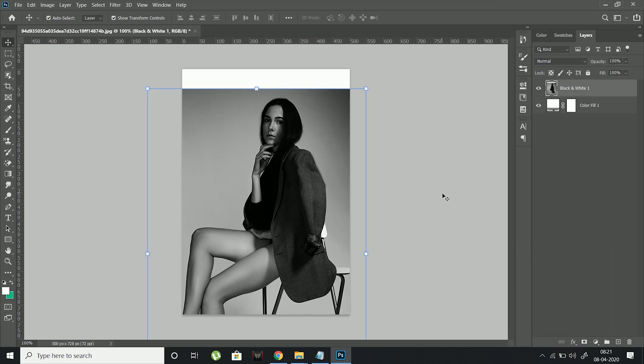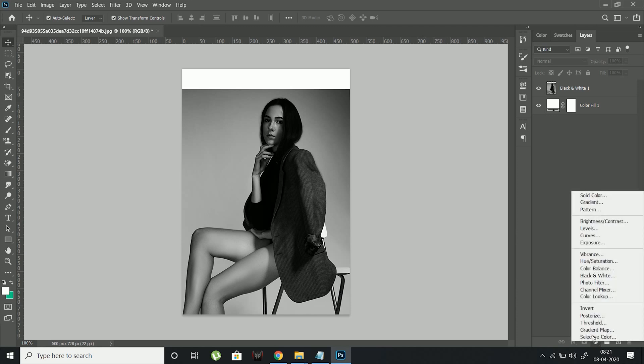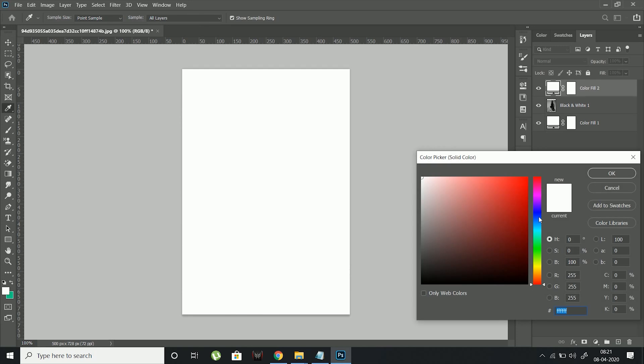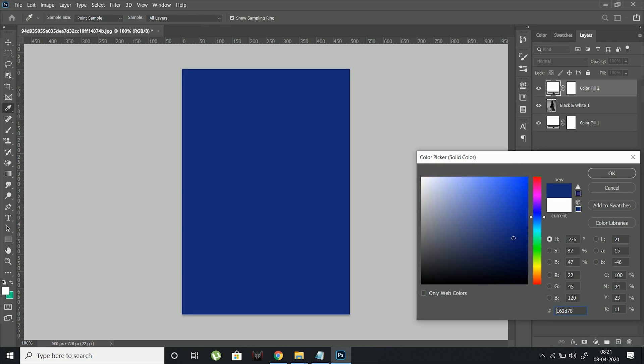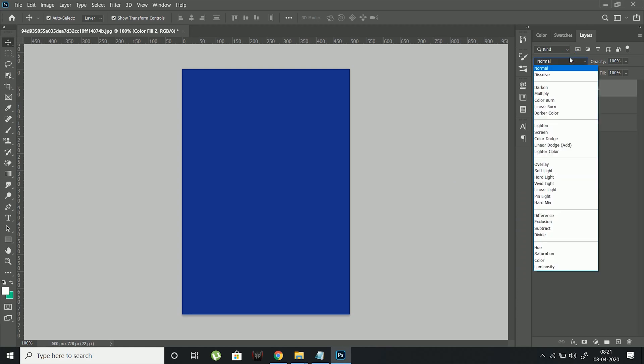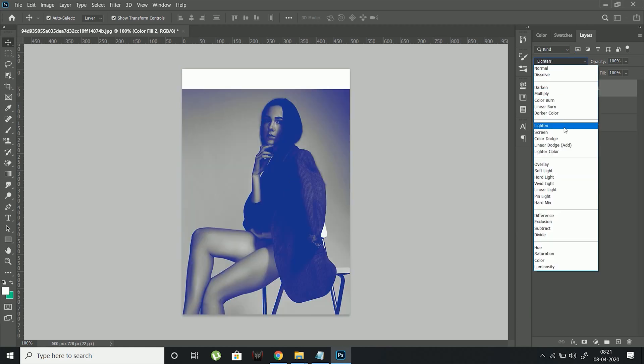For this poster we will use a different technique. We will make two different solid layers, one for highlights and one for shadows. I am creating a blue solid layer for shadows. Let's change its blending mode to lighten so that it affects the shadows.